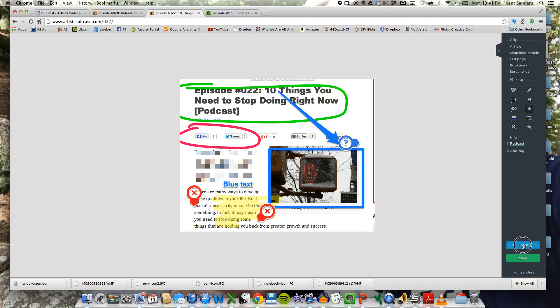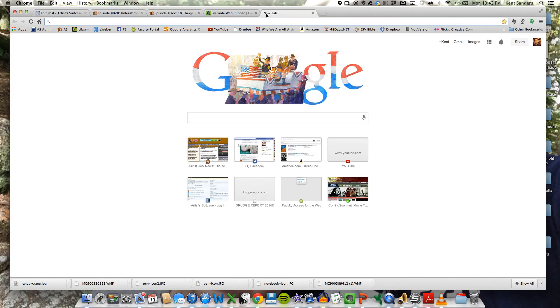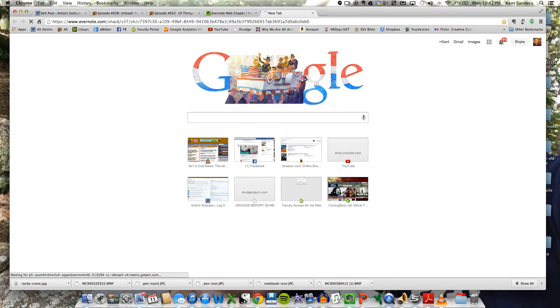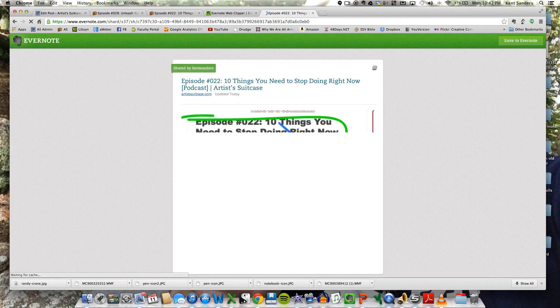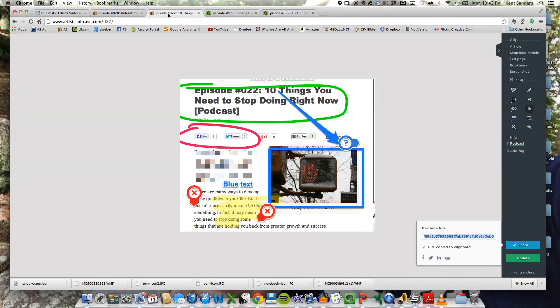Down here, you can share this note in a variety of different ways. It's going to save this, first of all. And you have a URL that you can share. So if I copy that, and I bring up a new window in my browser, and I paste that, it's going to bring up this exact note that I just clipped, as you can see.